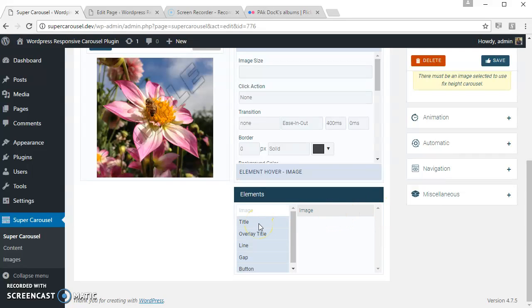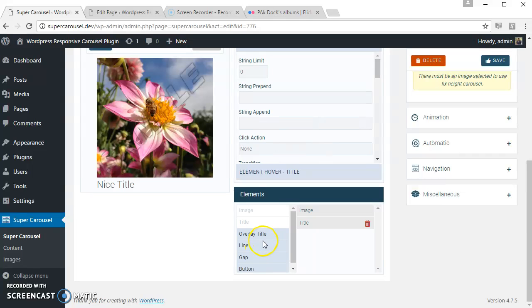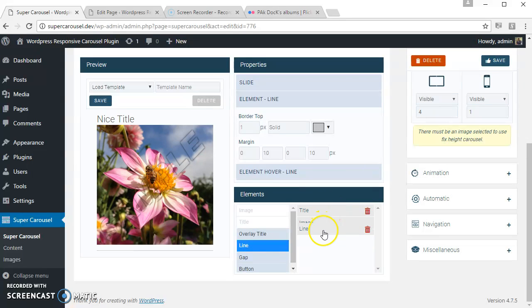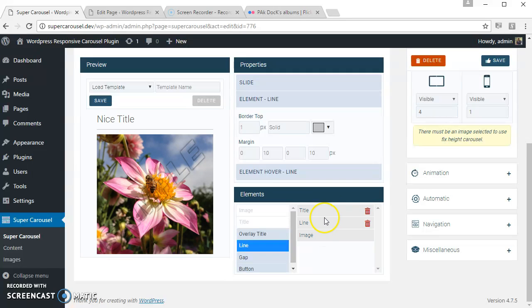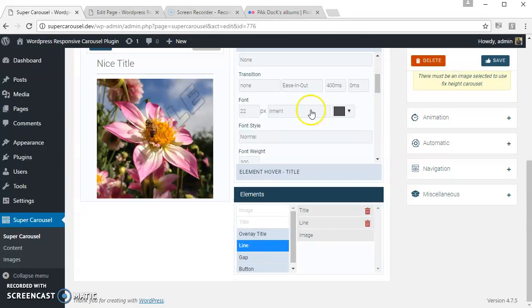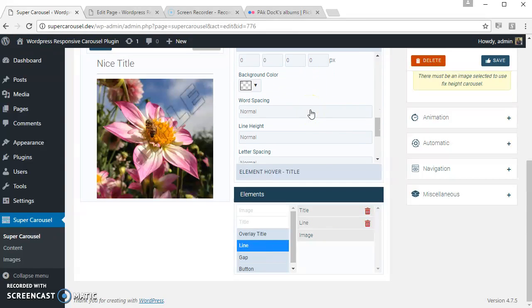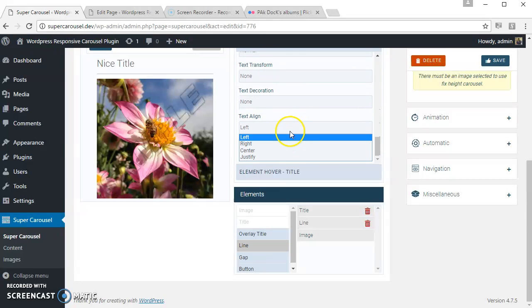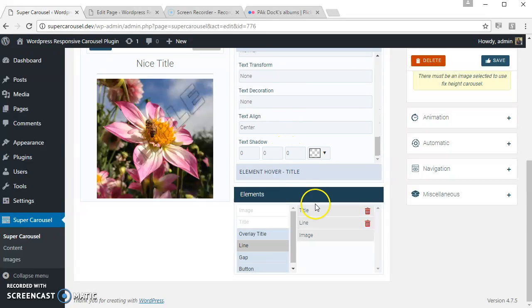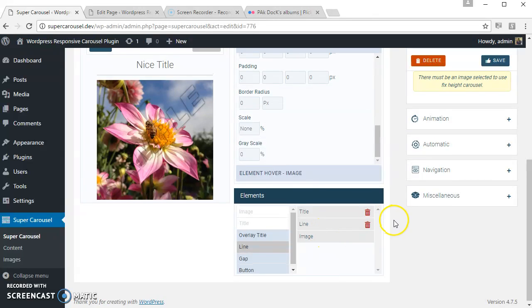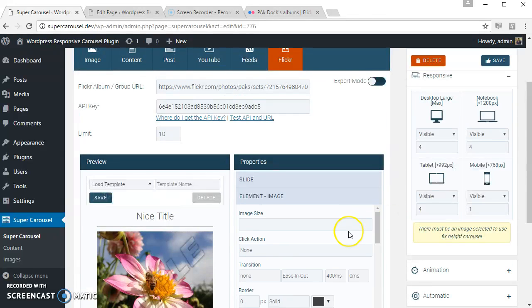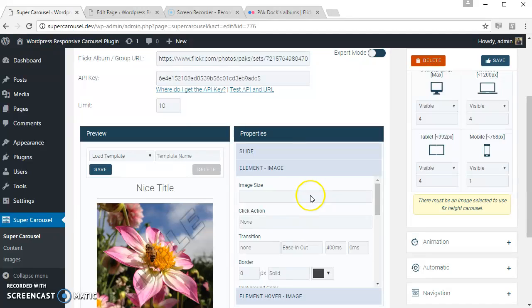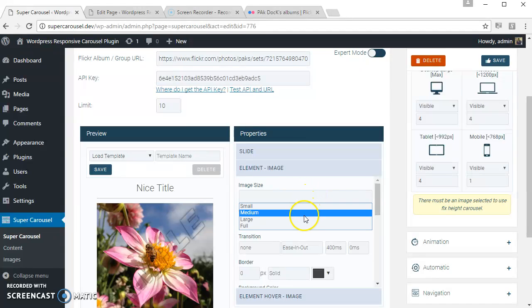Let's add the title and add the line. Let's center align the title. Let's select the image size for the image. These are the available sizes for the Flickr, so let's use the medium size.